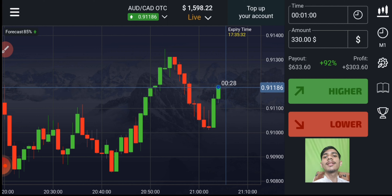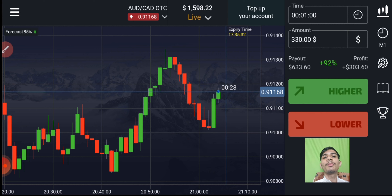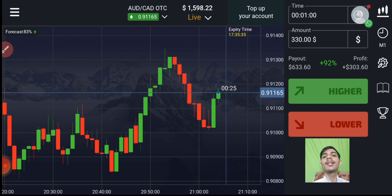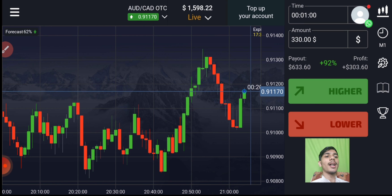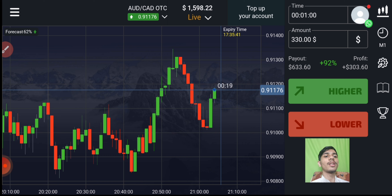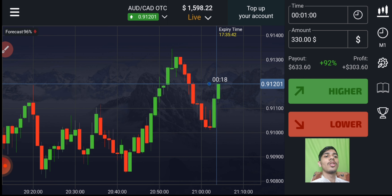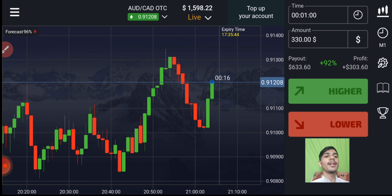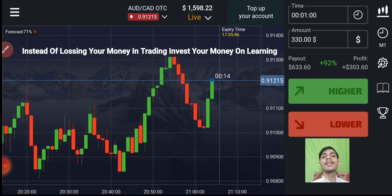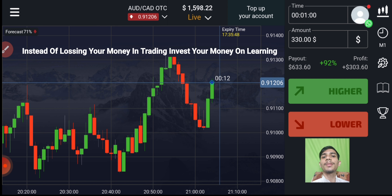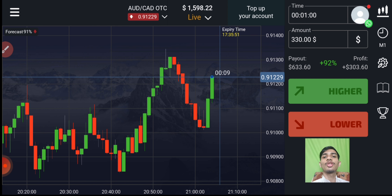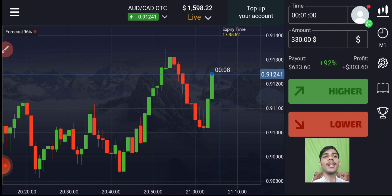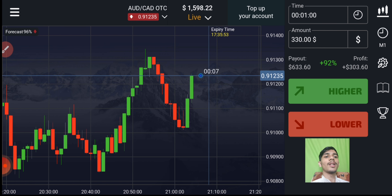Welcome to the binary trading course channel. Let's start today's trading. First of all, we will analyze the market and then only we will place our trade. If you are new to this channel, like, share, comment and subscribe. Before earning, invest your money on learning.